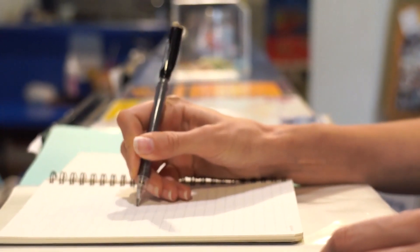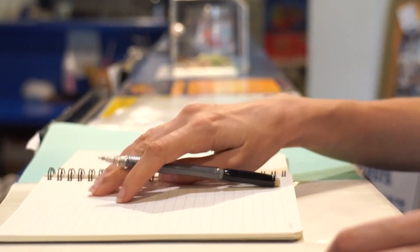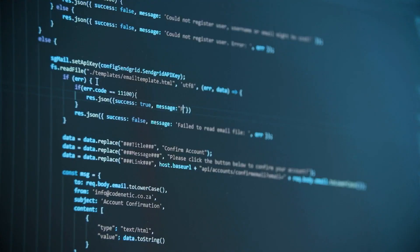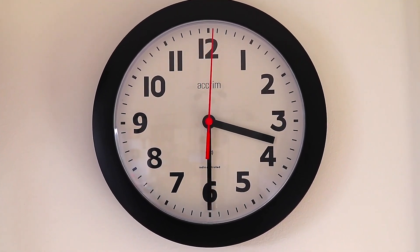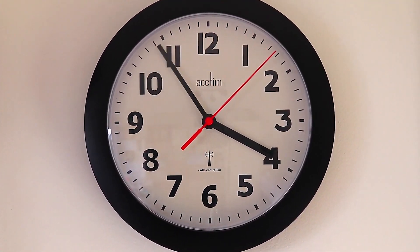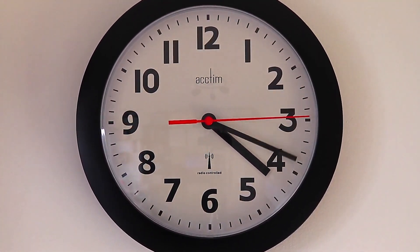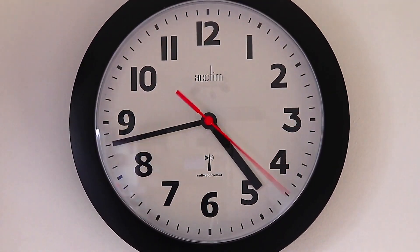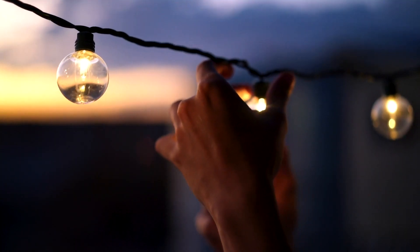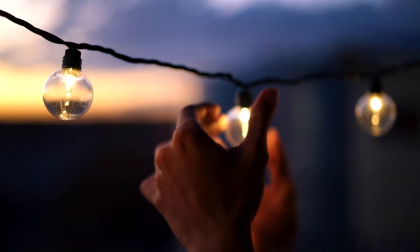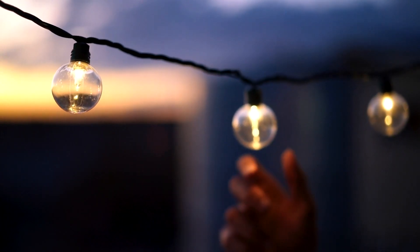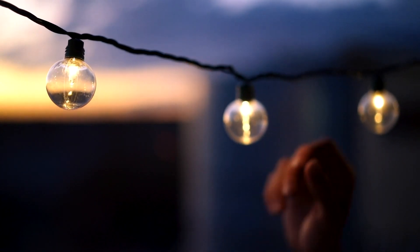One final example — though this is by no means a definitive list of the benefits of smart technology — is the ability to set up routines. A straightforward example of a routine could be having all of your lights switched off on command, so you don't need to worry about whether you left the kitchen light on when you head up to bed.